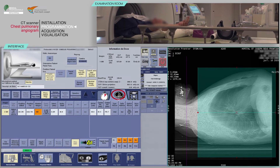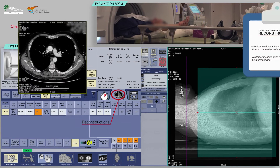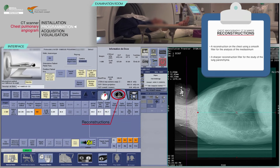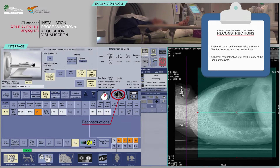Next, check the reconstruction boxes. For the acquisition of the chest angiography, there should be at least one reconstruction of the chest using a smooth filter for the analysis of the mediastinum, and a sharper reconstruction filter for the study of the lung parenchyma.